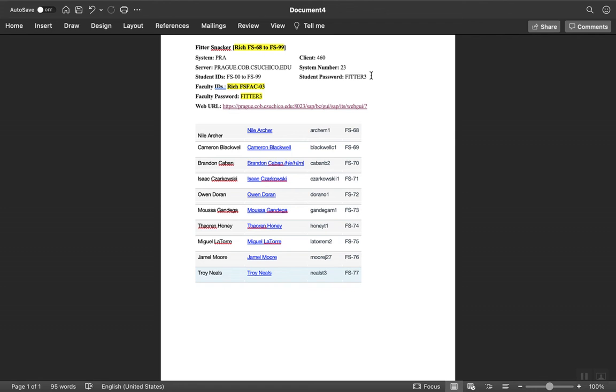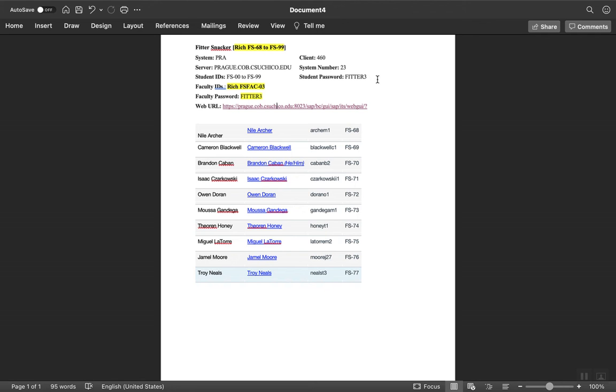The initial password is FITTER3. The system will automatically ask you to change your password. Make it simple or something you're going to remember so you can log back in. It'll ask you for the current password, which is FITTER3. Make sure you put it in all uppercase, and then enter your new password.